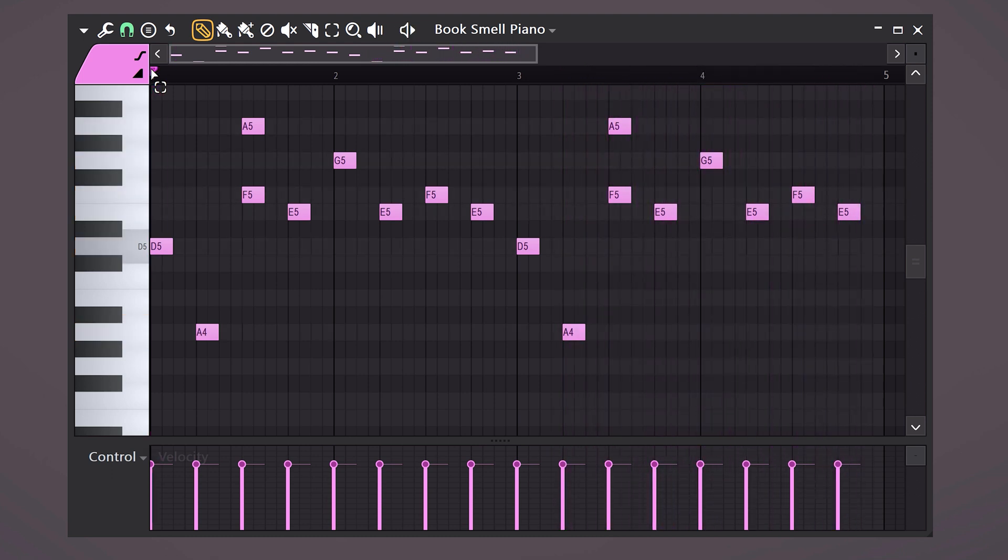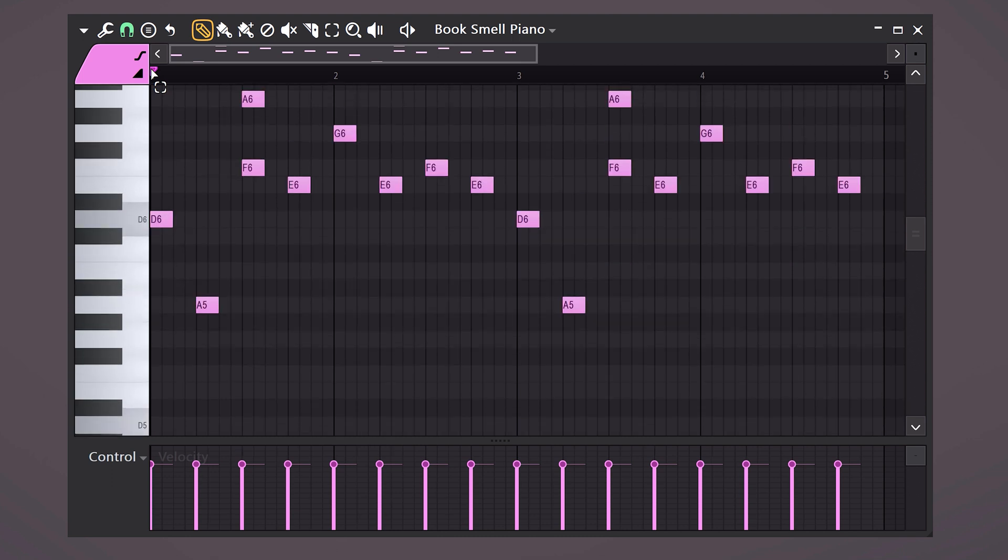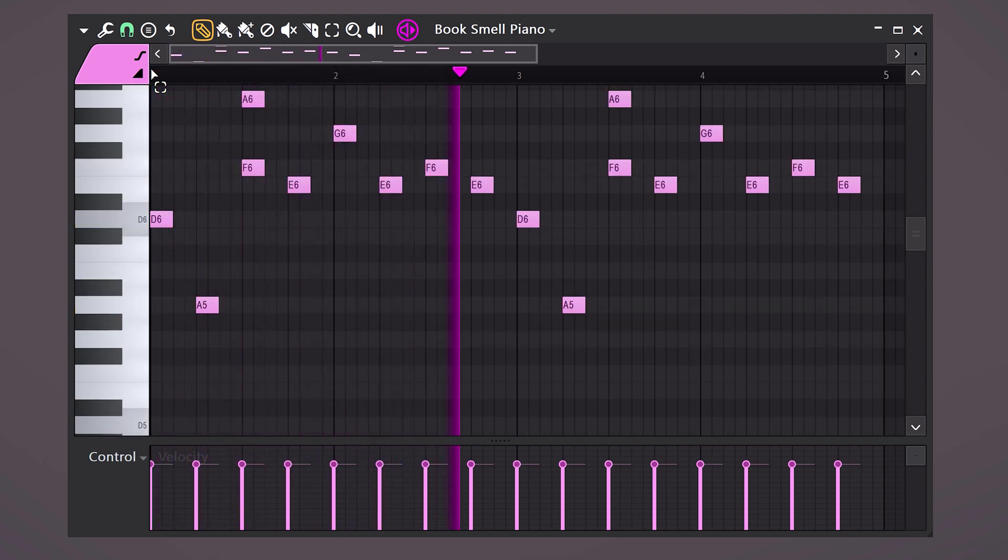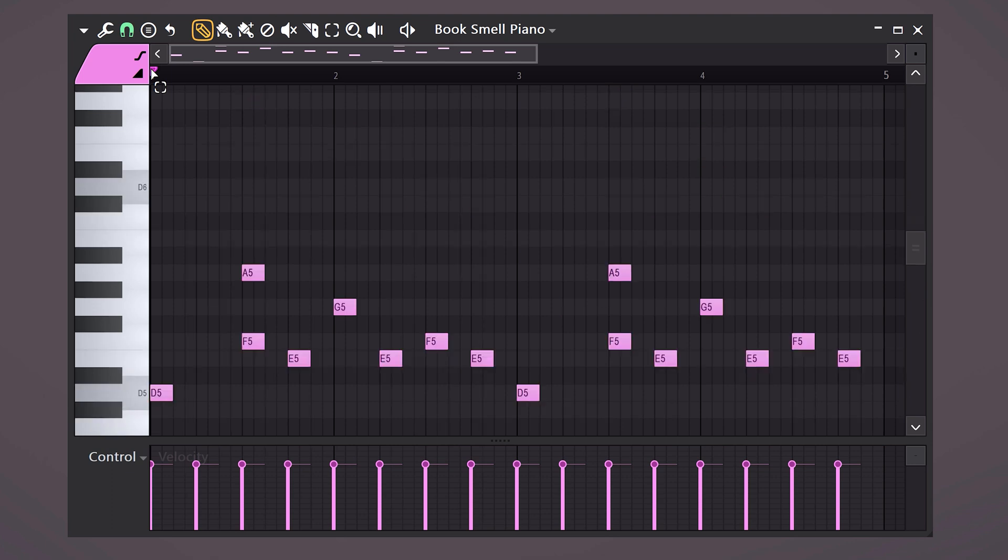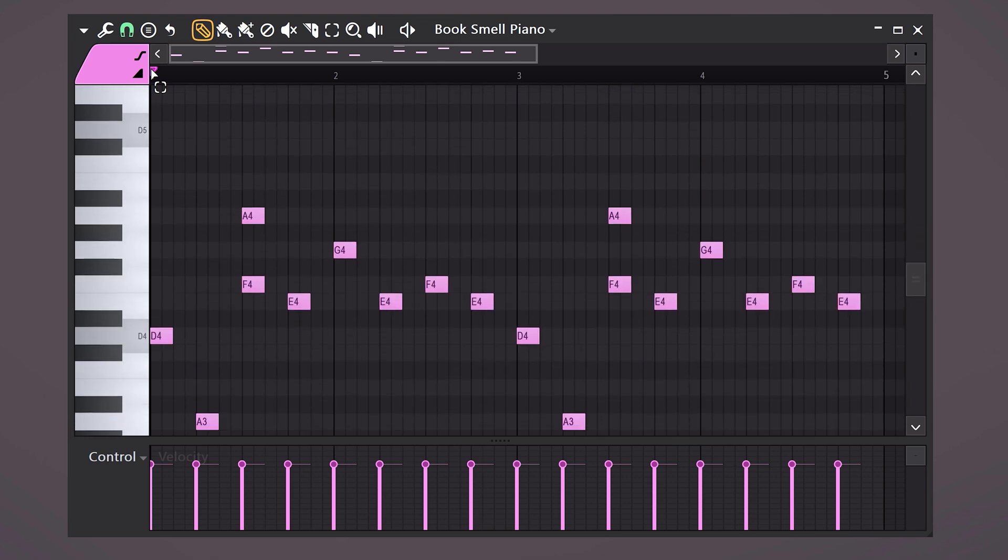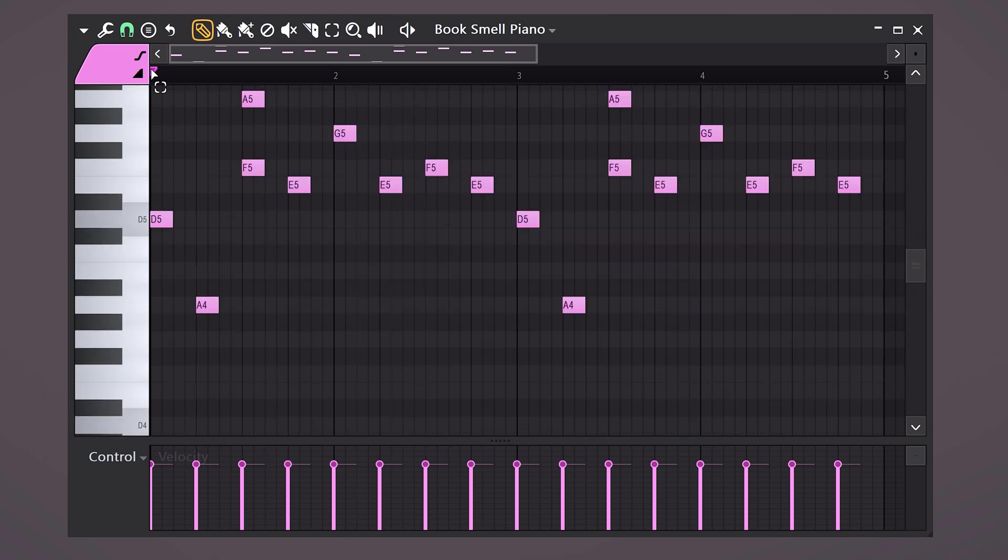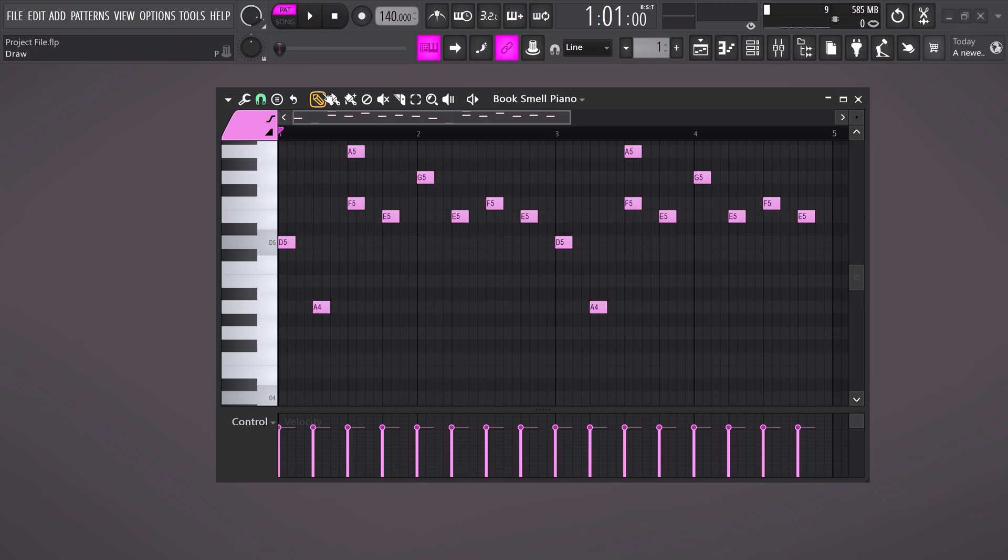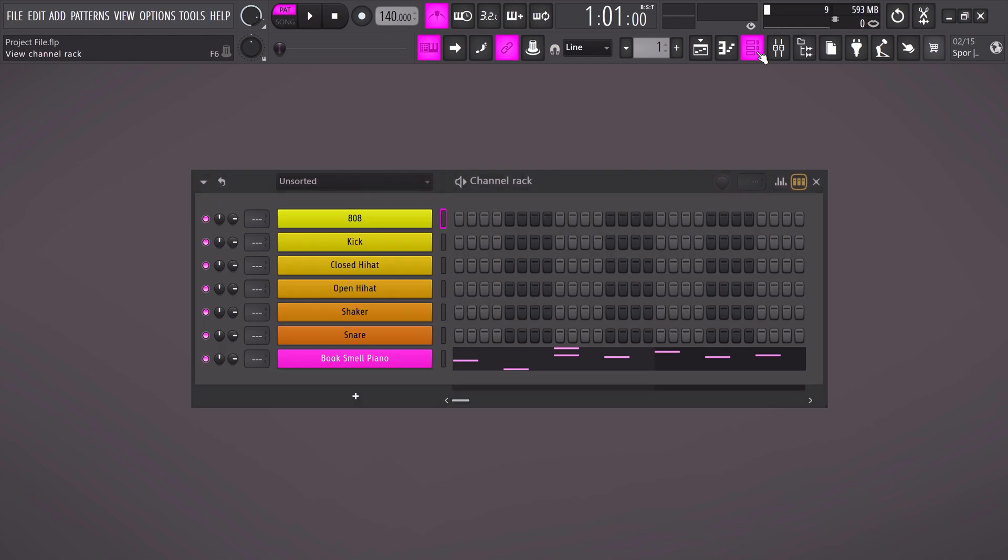Sounds great for the sake of this tutorial, but you can copy it if you'd like. A quick tip, you can transpose the entire melody by pressing Ctrl plus arrow up or down. That way you can see if it sounds better in another octave. Now if you're done, close the piano roll and get back to the channel rack.